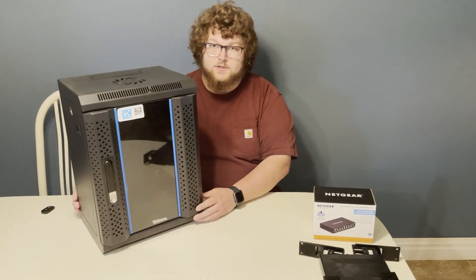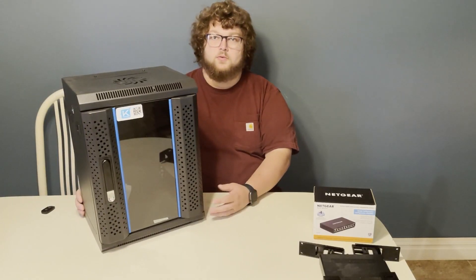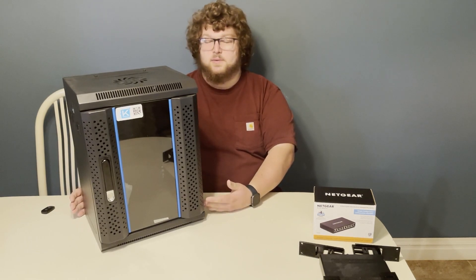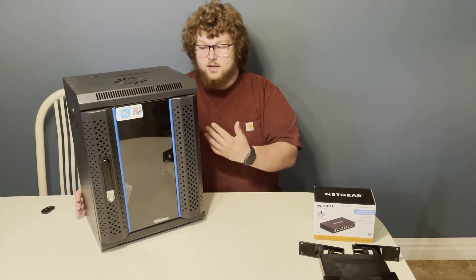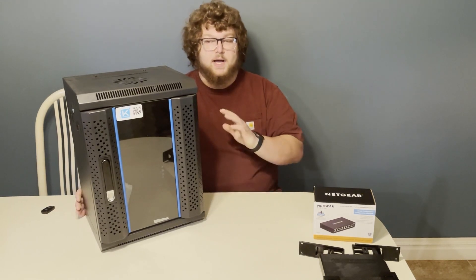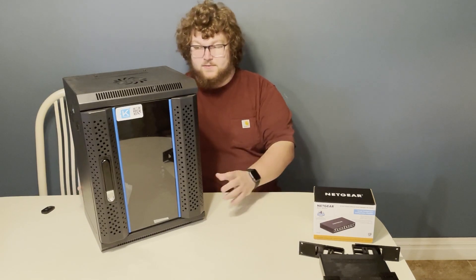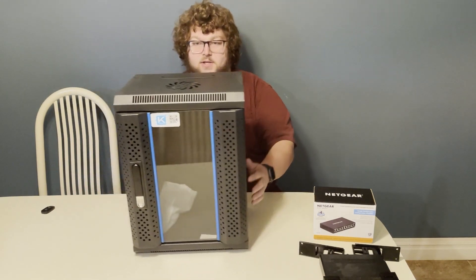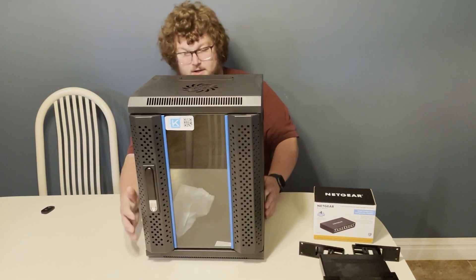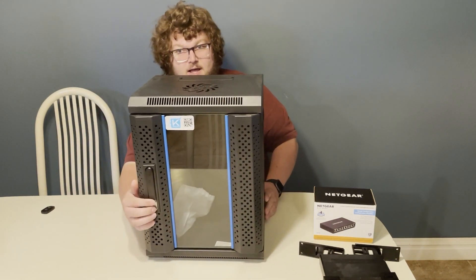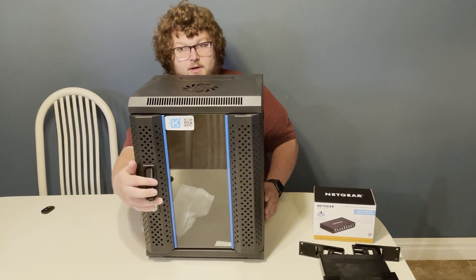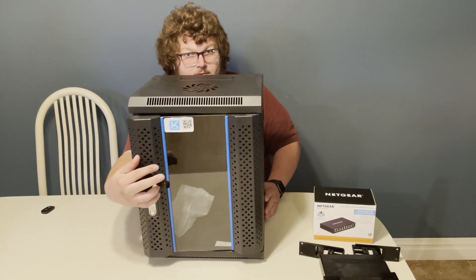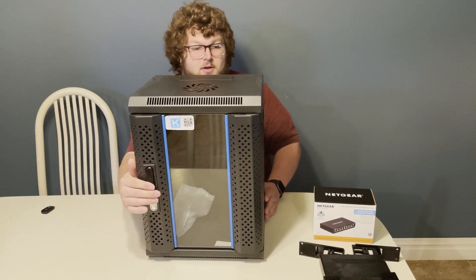When you open up the server out of the box, it's going to look something like this. It comes in a couple boxes and it's a very nice server. The front door has a lock and then the handle comes up so you can open it up very nicely.